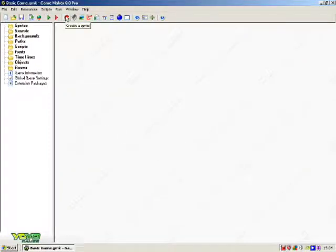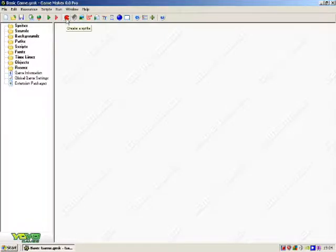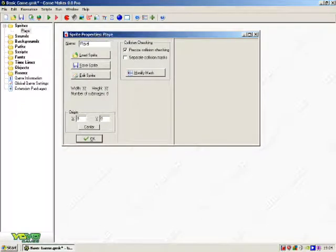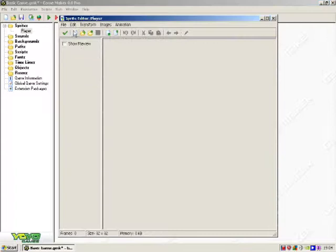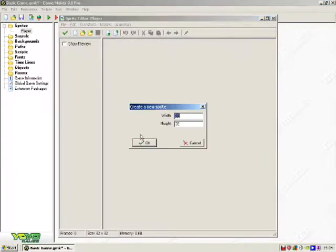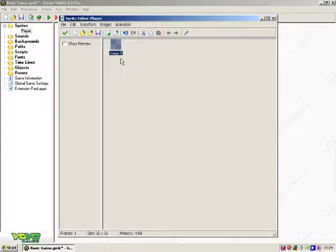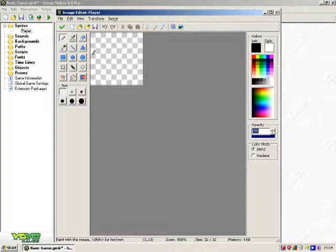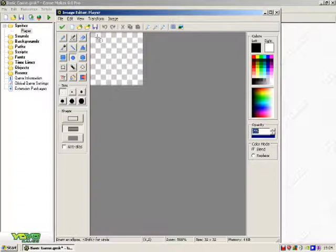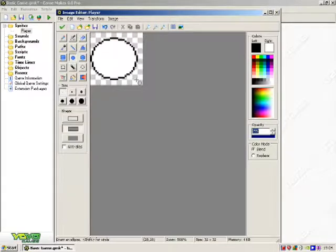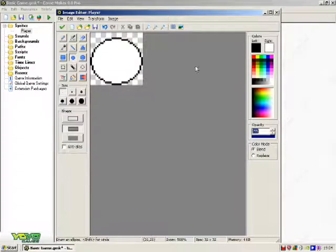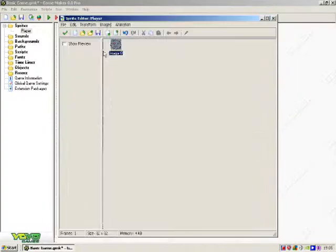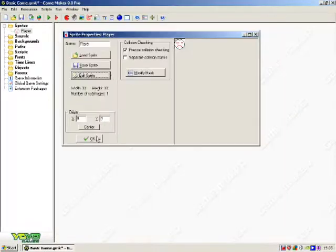Hello, this is GMTutorials. I will be showing you how to make a basic game using GameMaker. First of all, go create a player. This is what you will be controlling. So, that will do.